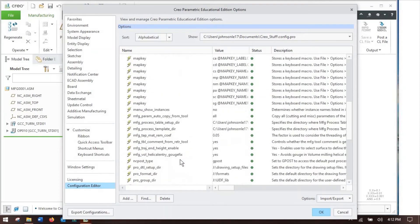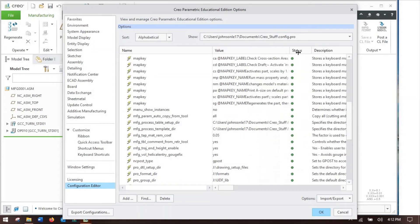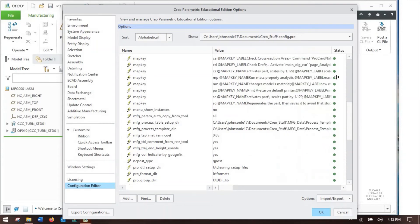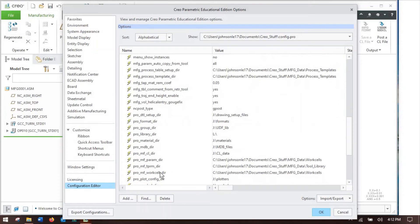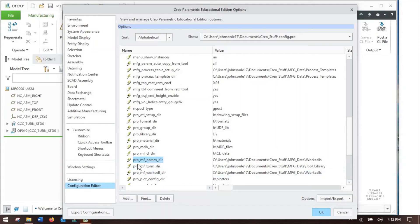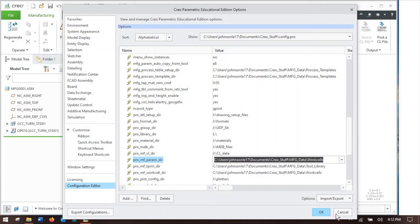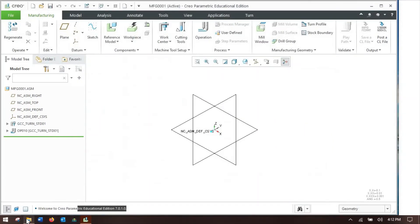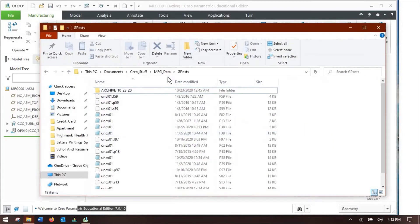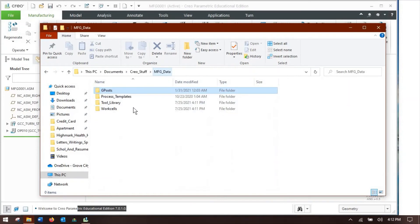And also for your work cells, you will want to use, there we go, a pro manufacturing work cell directory. That will set it to where you want to go. Also, for other things, your pro manufacturing parameters directory also goes with the work cells.